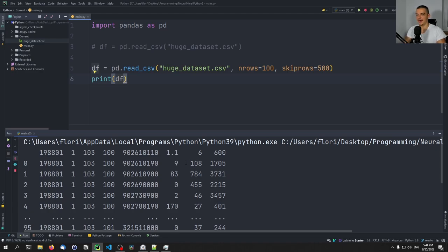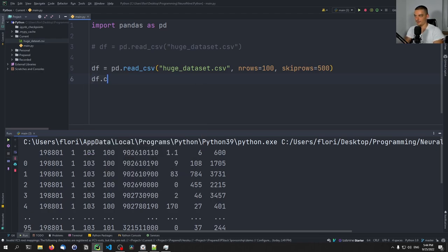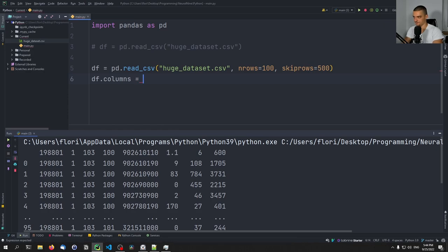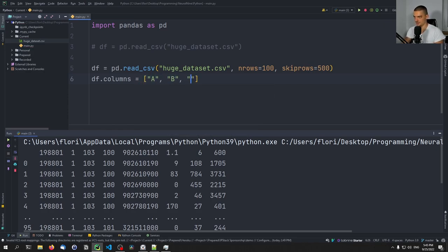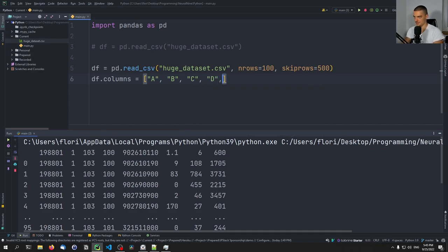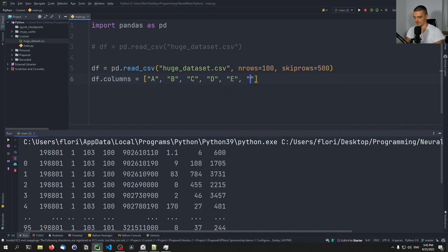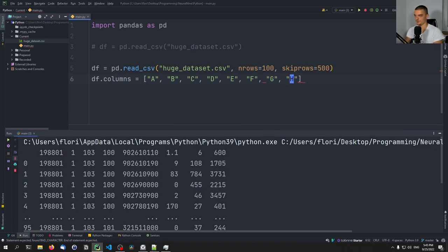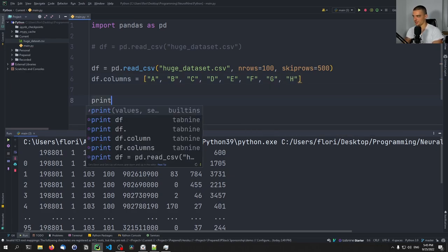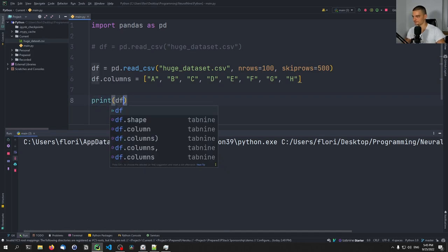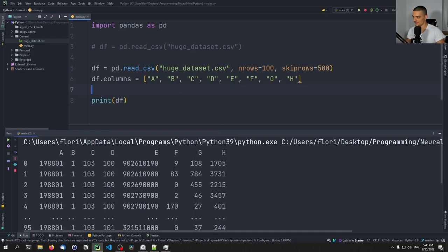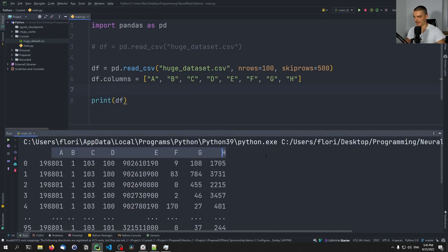So let's just go ahead now and say that this dataframe, we're going to give it column names. We're going to call the columns here A, B, C, D, E, and I think we need F, G, and H. So those are now going to be our features. We can just print the dataframe. And you can see now we have these features.